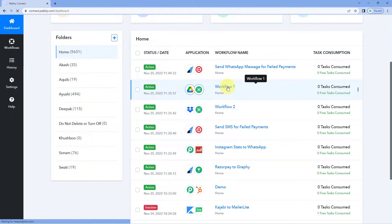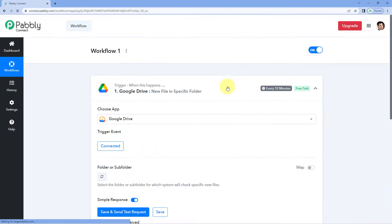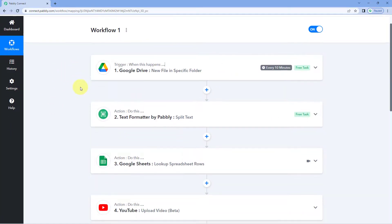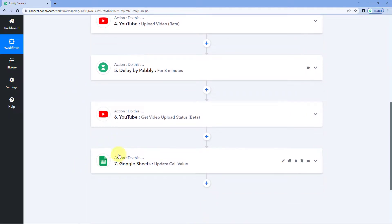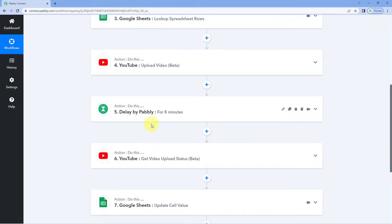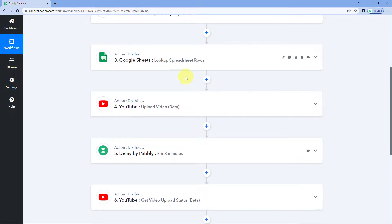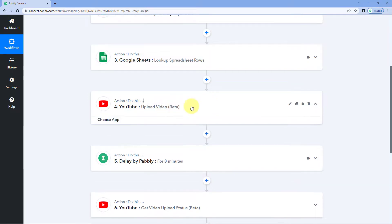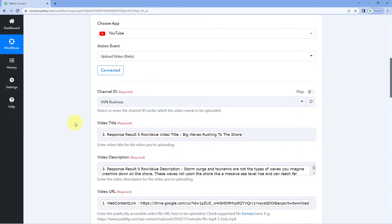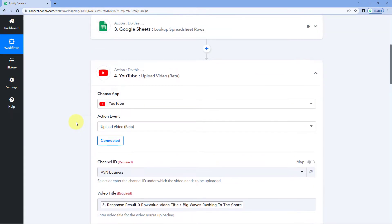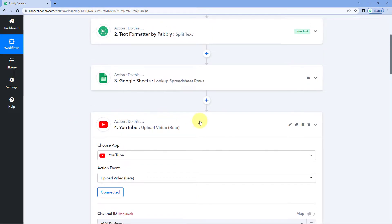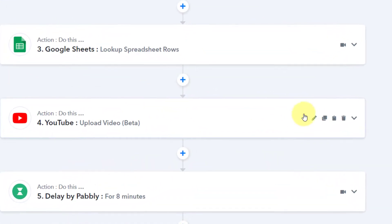I'm going to open my post workflow. Here in this workflow, you can see that I have a total of 7 steps. Let's take an example of a random step — YouTube. I have an action step in this workflow of YouTube upload video. This is the action step and I have also mapped some data here. In front of this action step, you can see this copy step icon.